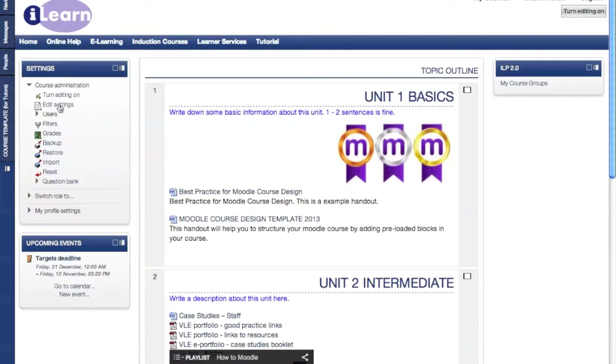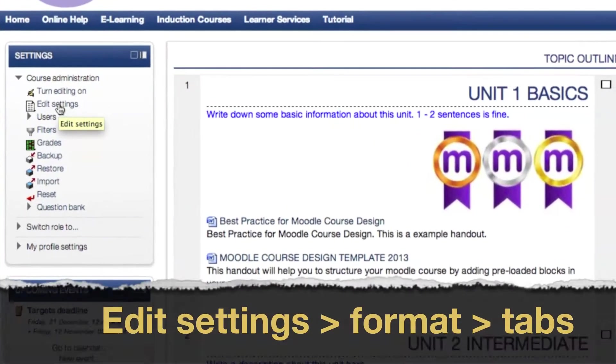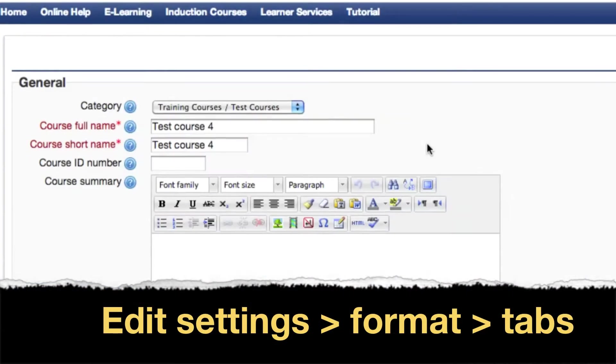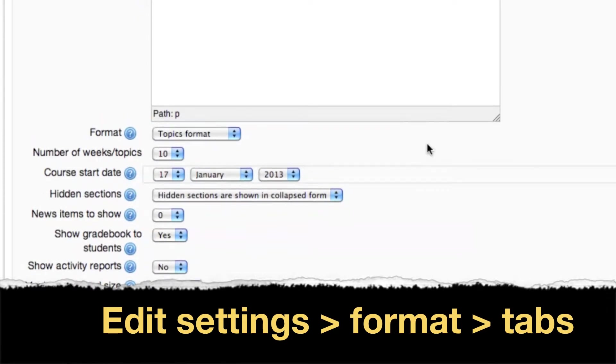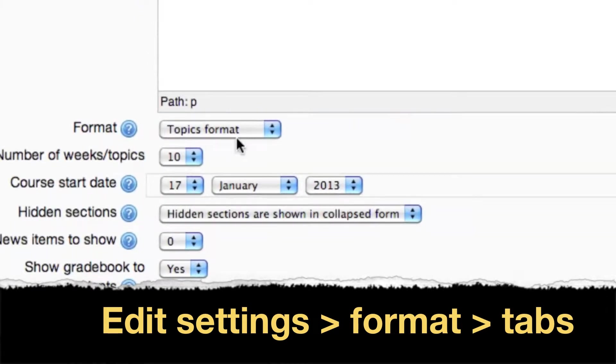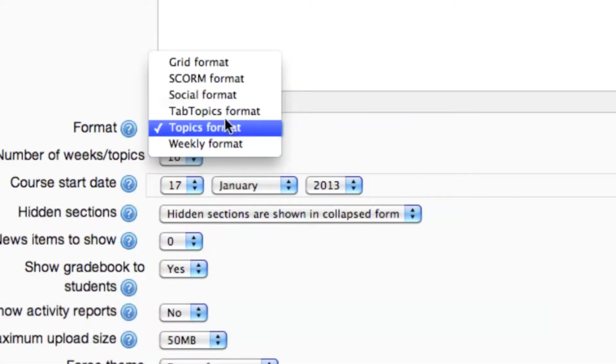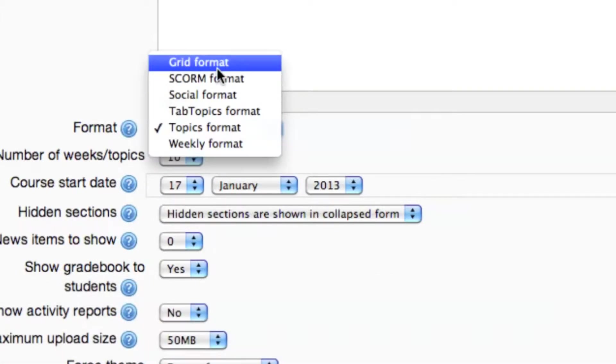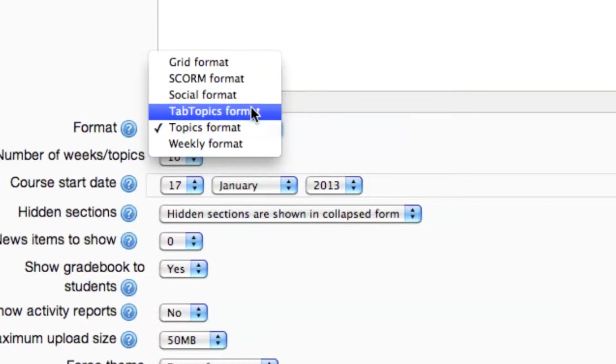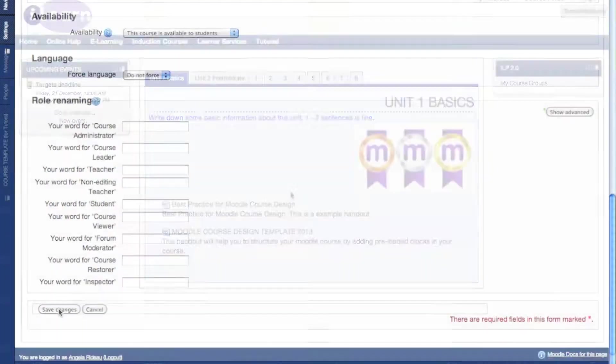I will go straight into edit settings. Now this is what comes up. You need to go straight to format. At the moment it's in topics format. You select using the drop-down menu and either look at grid format or tab topics, and then you click save changes.